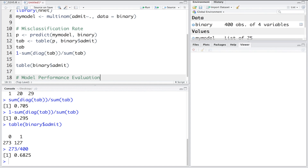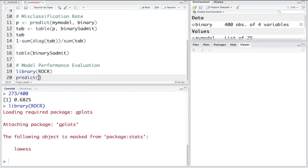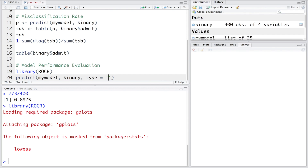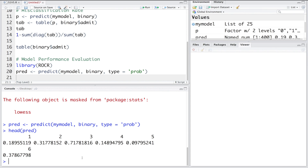To further evaluate model performance, let's use the ROCR package. We make a prediction using our model on the binary dataset with type set to 'probability', storing the results in PRED. PRED now has 400 prediction values. Typing head(PRED), you can see the first six probability values.